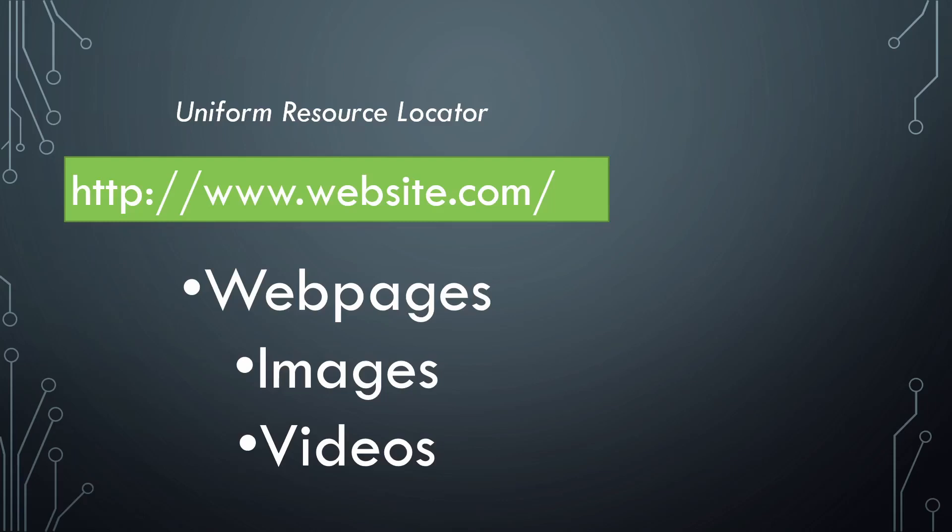When the searcher wrote that link, he or she is requesting a service. Now, who would provide them that service? Of course, the server.